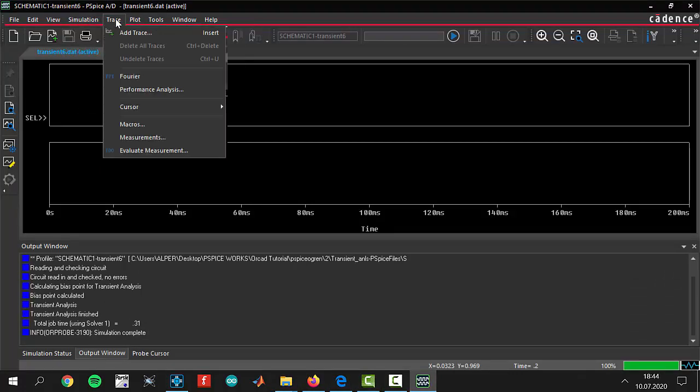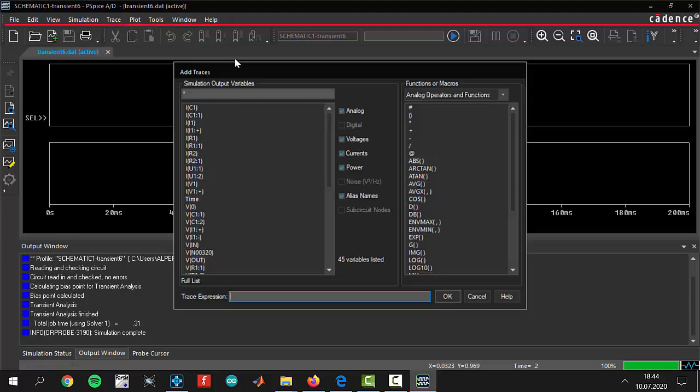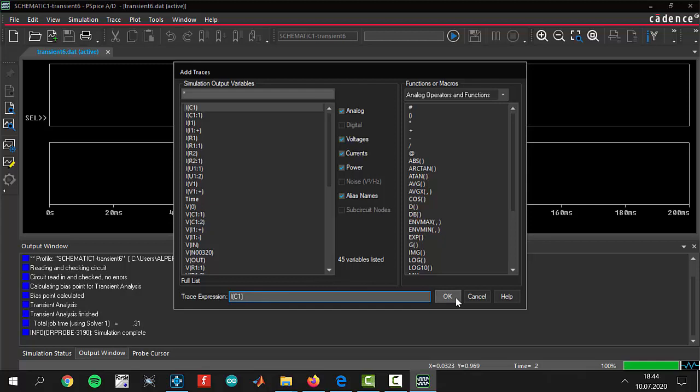We are coming to trace. We are coming to trace place to add our traces. Click insert and you will see there are different things in the top window. We will show current through capacitor one, IC one, and click okay.